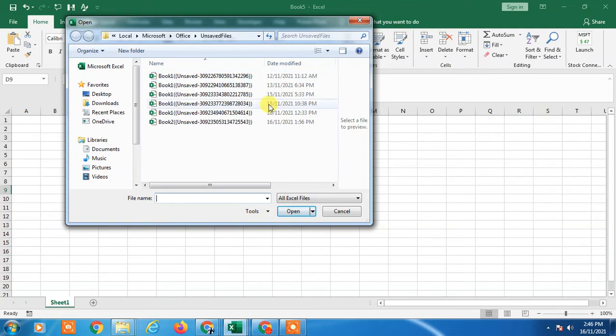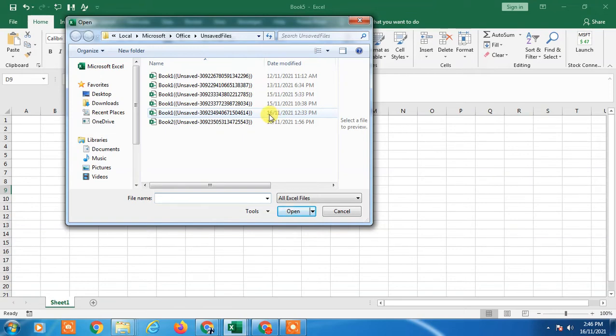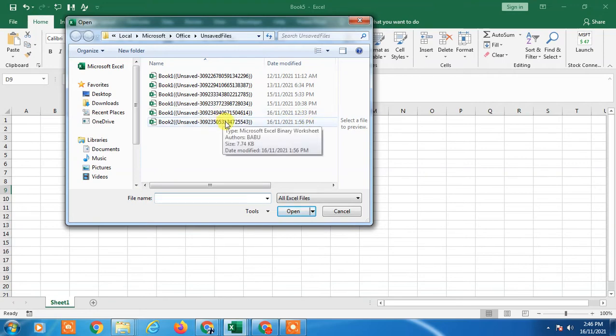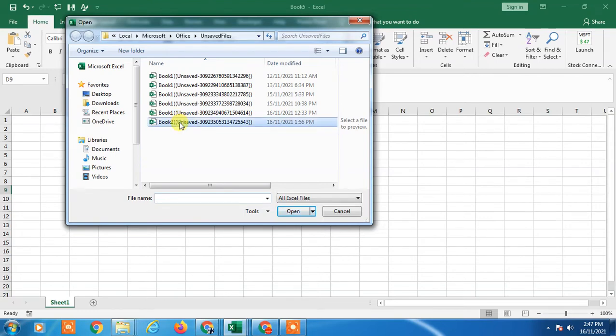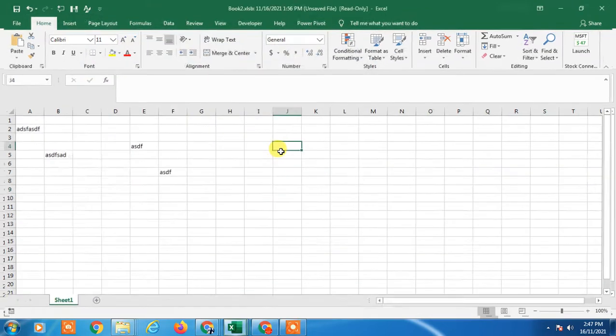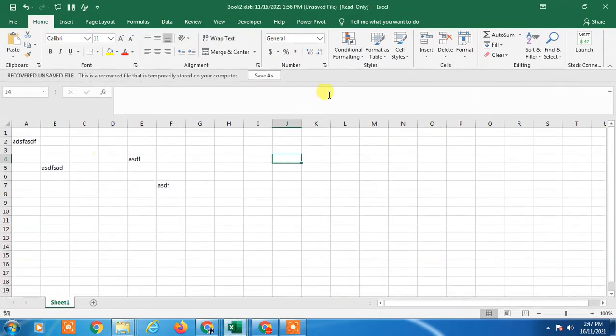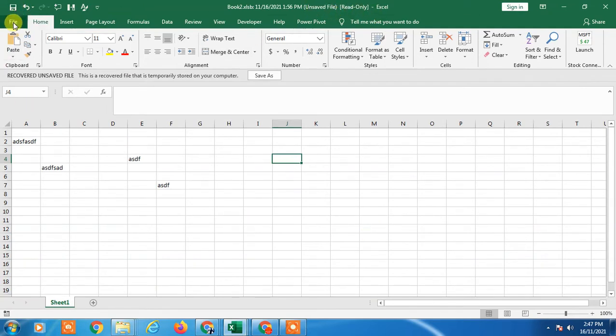In my case, I have November 16th, and if I check the time, the last one is 1:56 PM. If I double-click it, it will open in a new Excel window and you can save it or save it with another name. Now it is the unsaved file. You can save from here, or you can copy the data and paste it into the existing or original file.